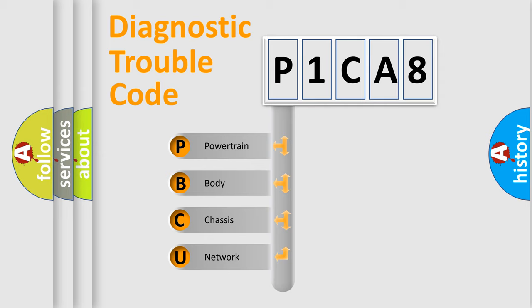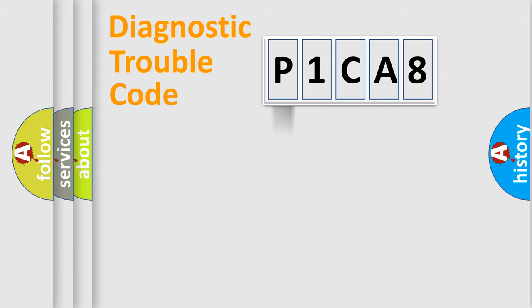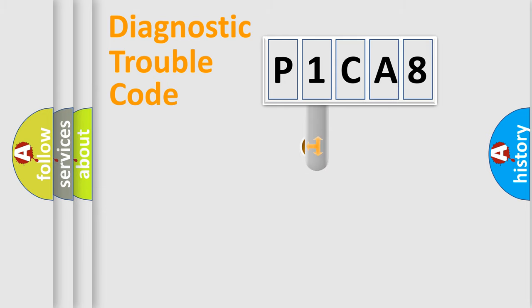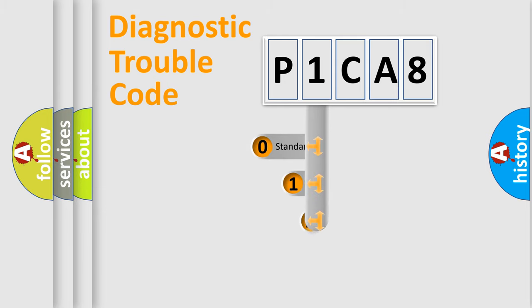We divide the electric system of automobile into the four basic units: Powertrain, Body, Chassis, and Network. This distribution is defined in the first character code.